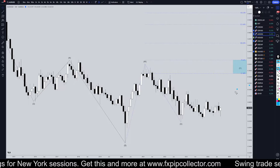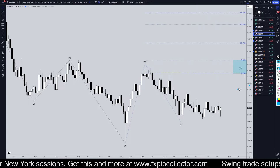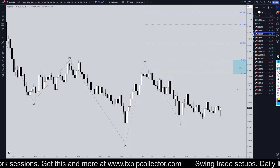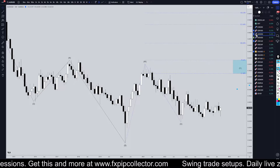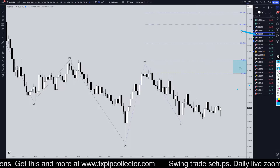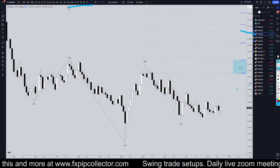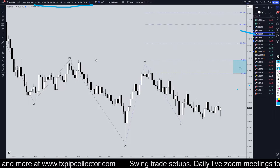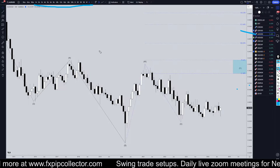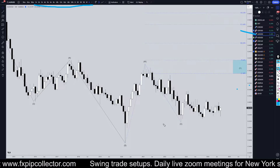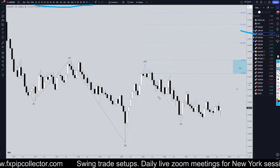Hello Traders, FSPipCollector here. Today is Thursday, August 15th, and I'm going to be analyzing the Aussie US dollar, starting on the monthly, working my way all the way down to the one hour time frame for the full top down analysis.